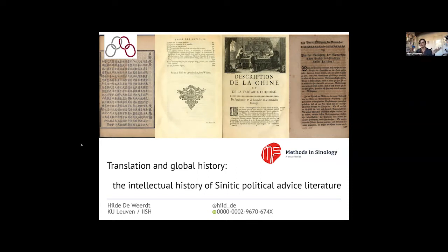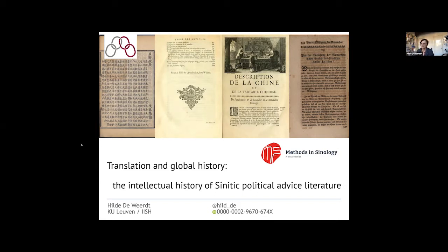While my first talk was very much about planning a project, this is also about allowing it to develop. Should I go too fast, or if questions emerge during the talk, you're welcome to put something in the chat and Tillman will intervene. This talk focuses on a translation project that also led to a long-duration intellectual history — you could even say a long-duration biography of Sinitic political advice literature.